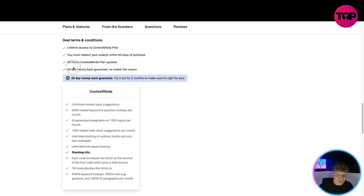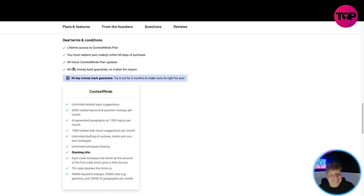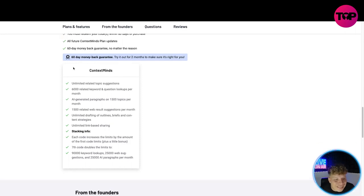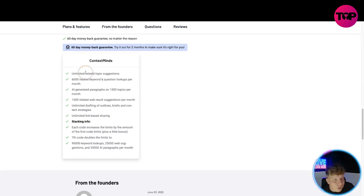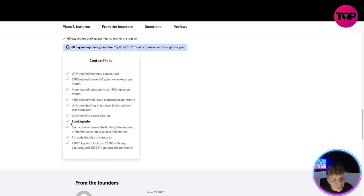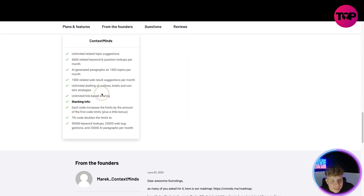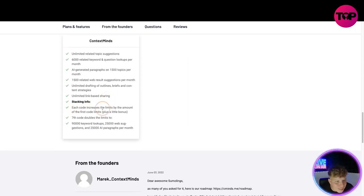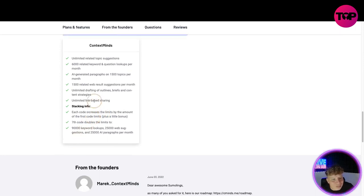Unlimited related topic suggestions, 6,000 related keyword and questions lookups, AI-generated 1,500 related web results, unlimited drafting, unlimited link-based sharing. Stacking: for each code increases the limits of the first code. Seventh code doubles to 90,000 keyword lookups.